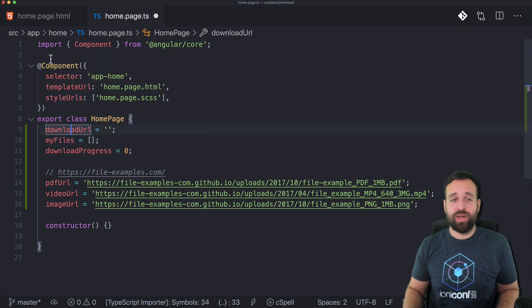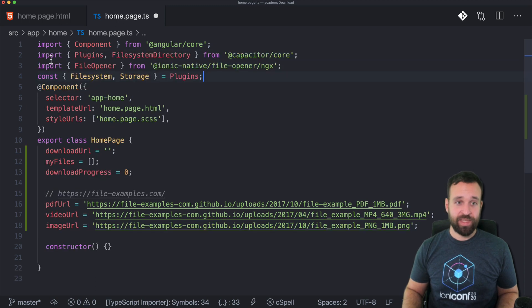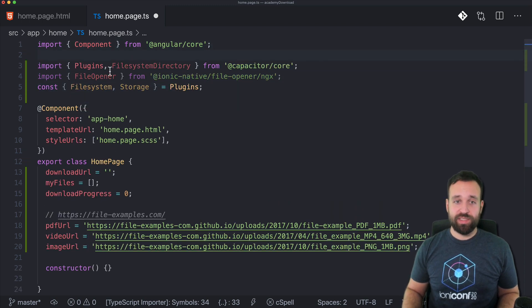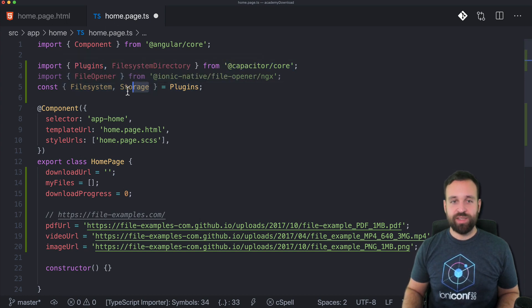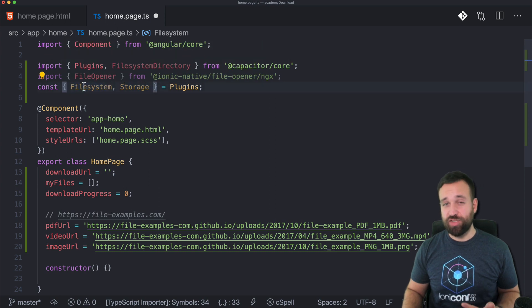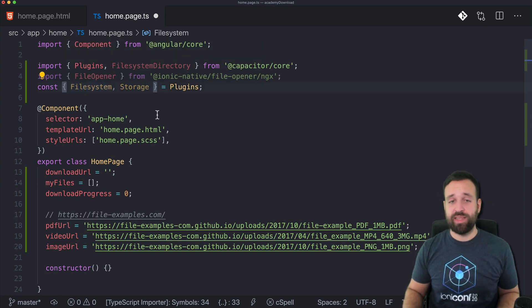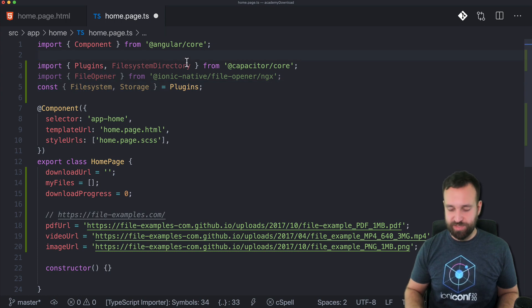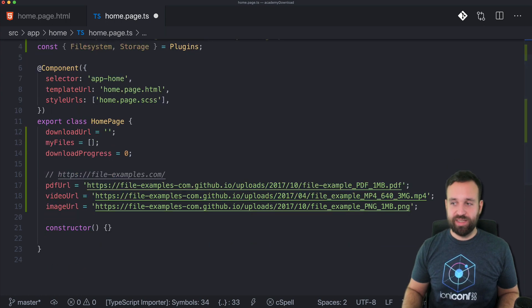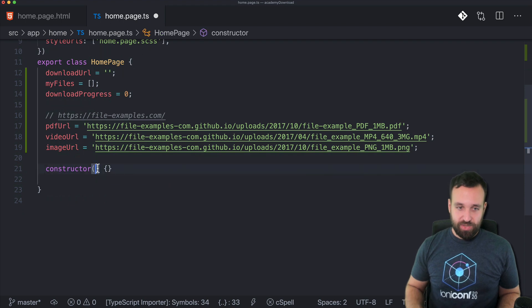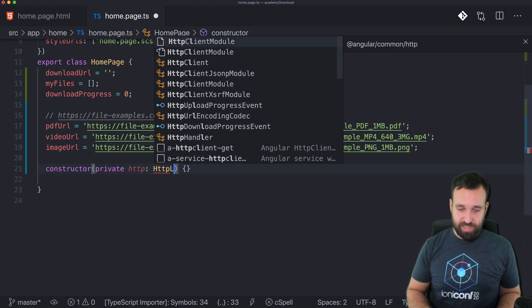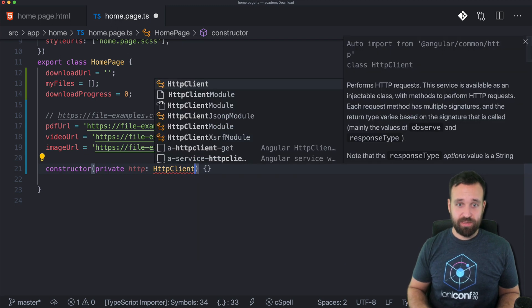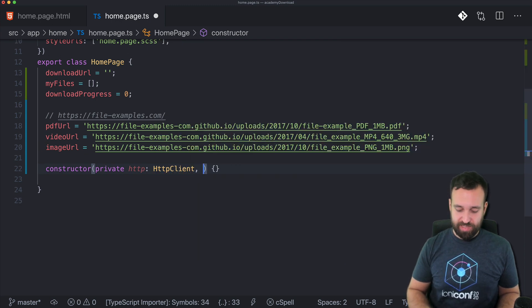We need a few more things: the plugins from Capacitor, from which we will destructure using storage and file system, because we will actually write the files to our real app system after download. We need the file opener that we installed using Ionic native.